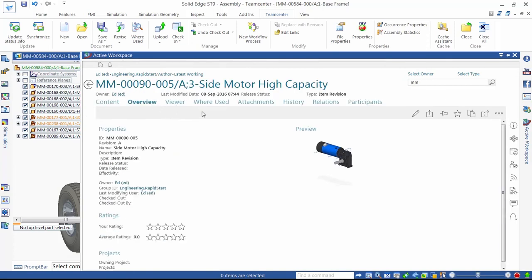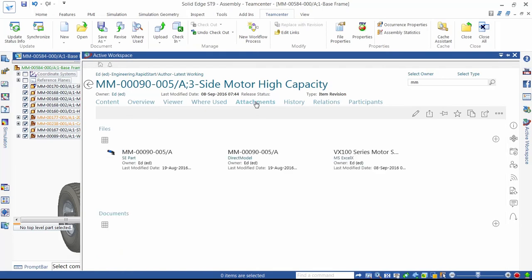From reviewing the details of the high-capacity motor, we can see that this holds a Solid Edge part model, a JT file for rapid visualization, and a specification sheet in Excel format associated with it. One of the benefits of Teamcenter is the ability to store data of any electronic format so that complete technical information for designs is easily accessible.